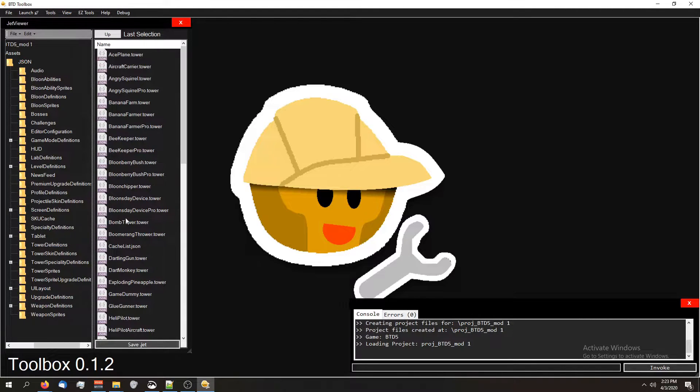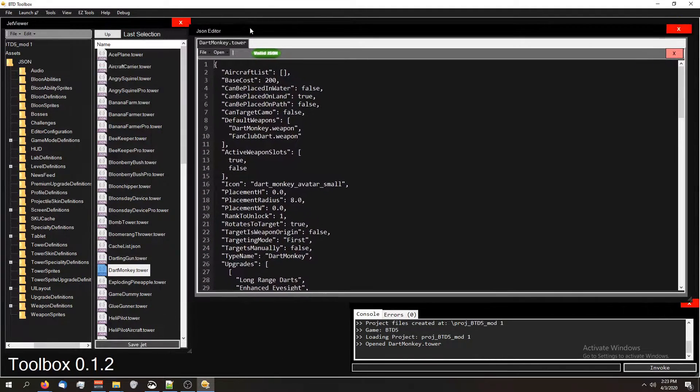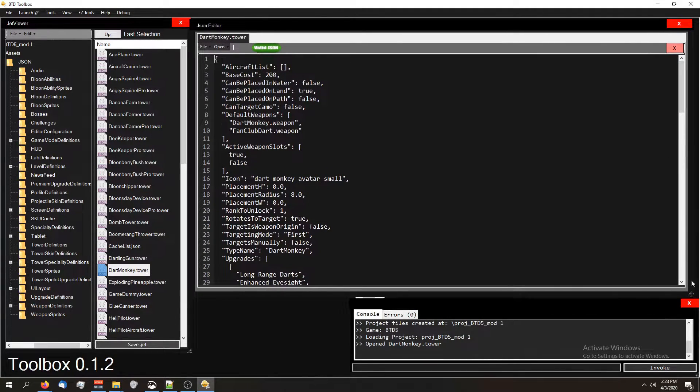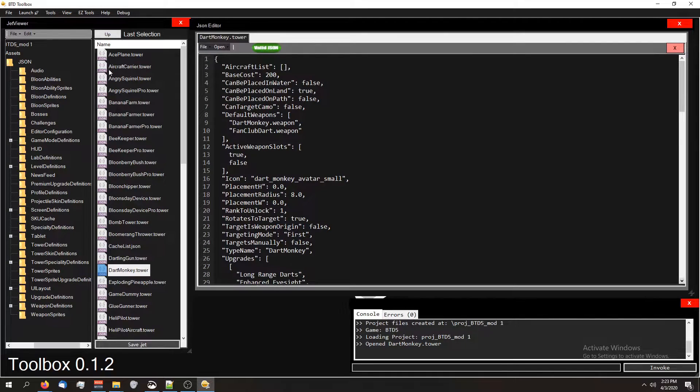I'm going to open up the dart monkey. So here's our JSON editor. You can move it around if you want. I'll resize it down here as well.